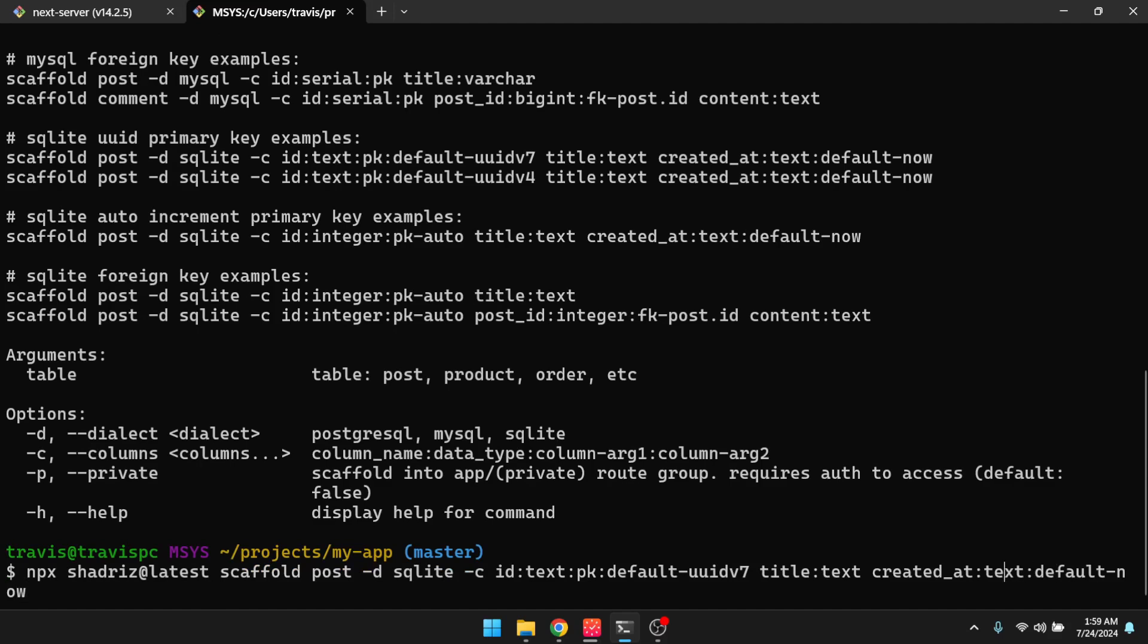And I'll paste in the scaffold command here. Okay, so just to explain what's going on here, this is the name of the table. Post is the name of the table. This is the database dialect, and we're using SQLite here. And then these are our columns. So you can see that we have a primary key, an ID that is a text field, and we want to default it to UUID v7. And then here's the title, and then here's a created at timestamp, which defaults to now.